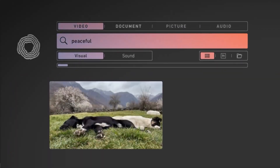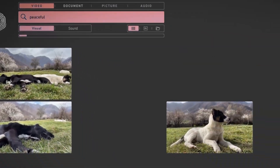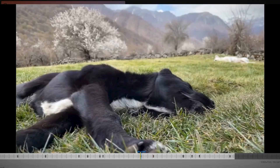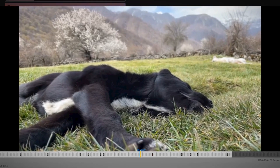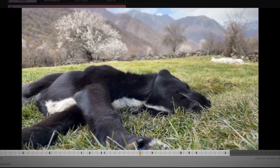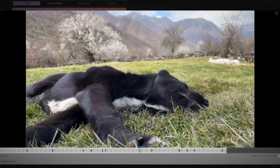For instance, search for 'peaceful' — and we find our clip of the sleeping dog again. Isn't he the picture of peace?